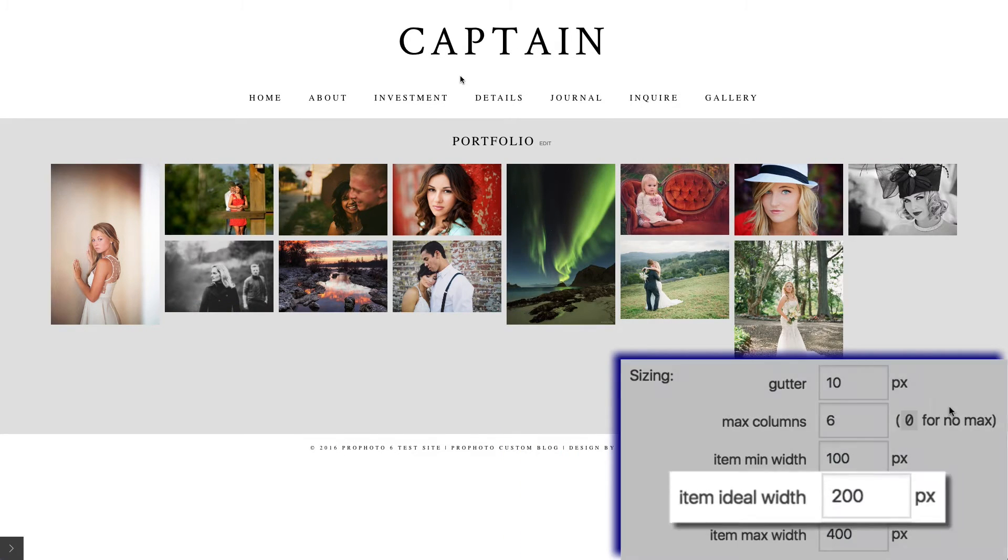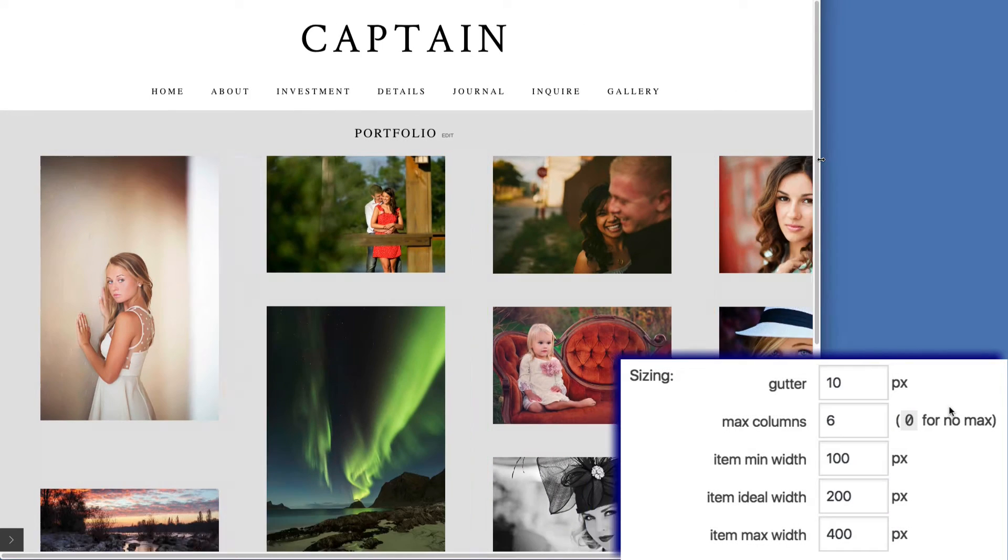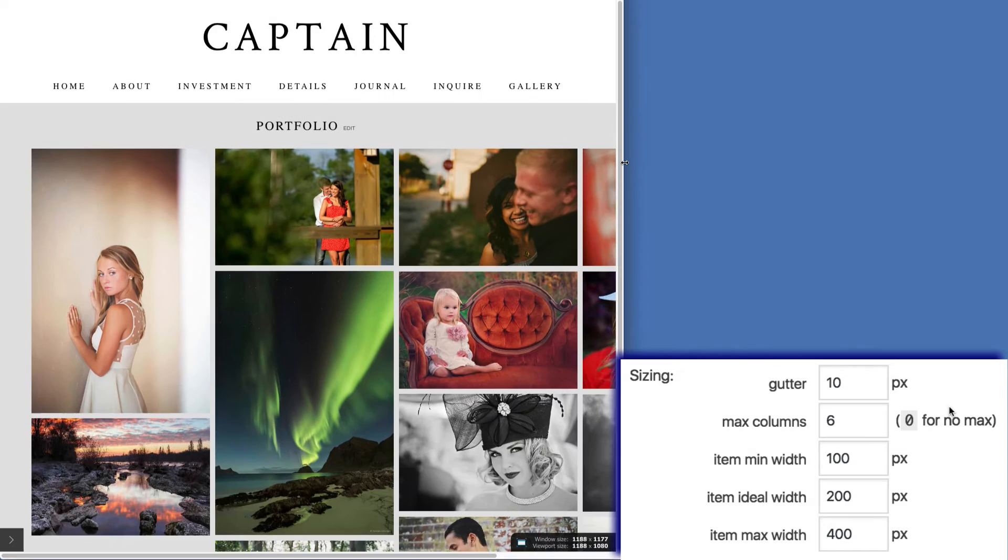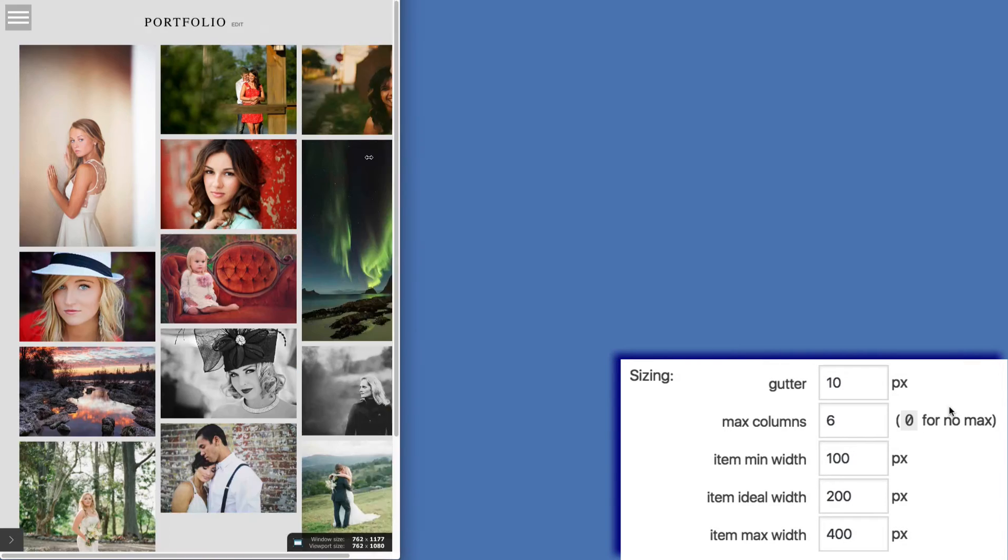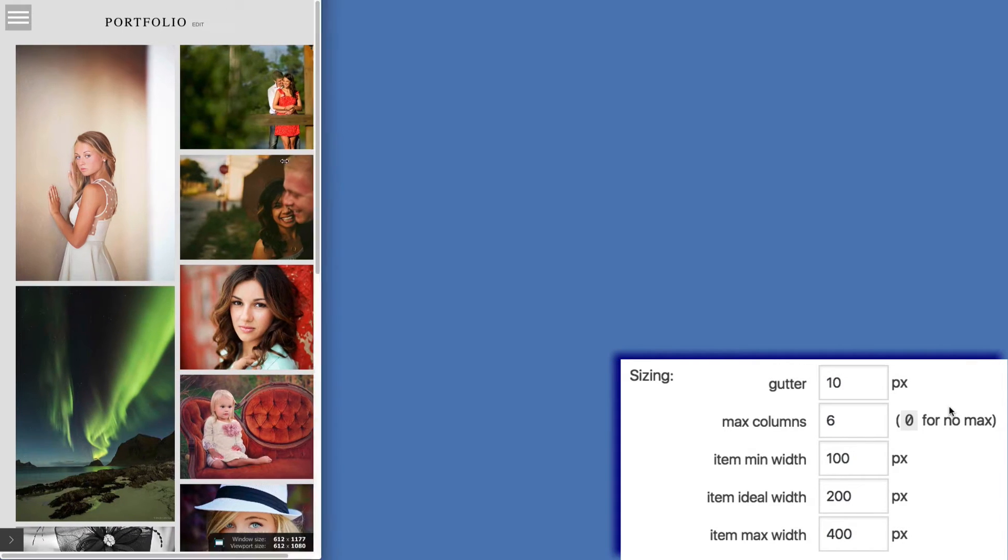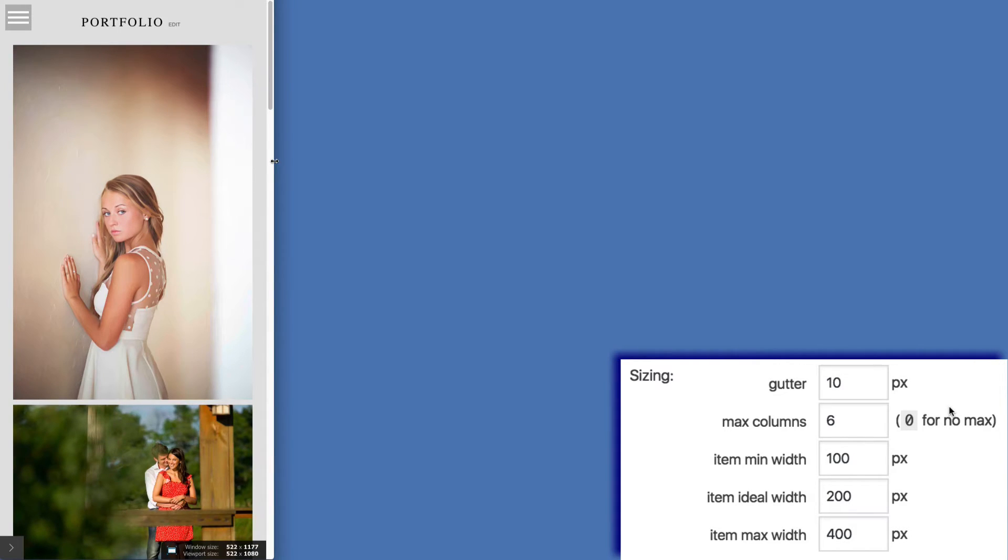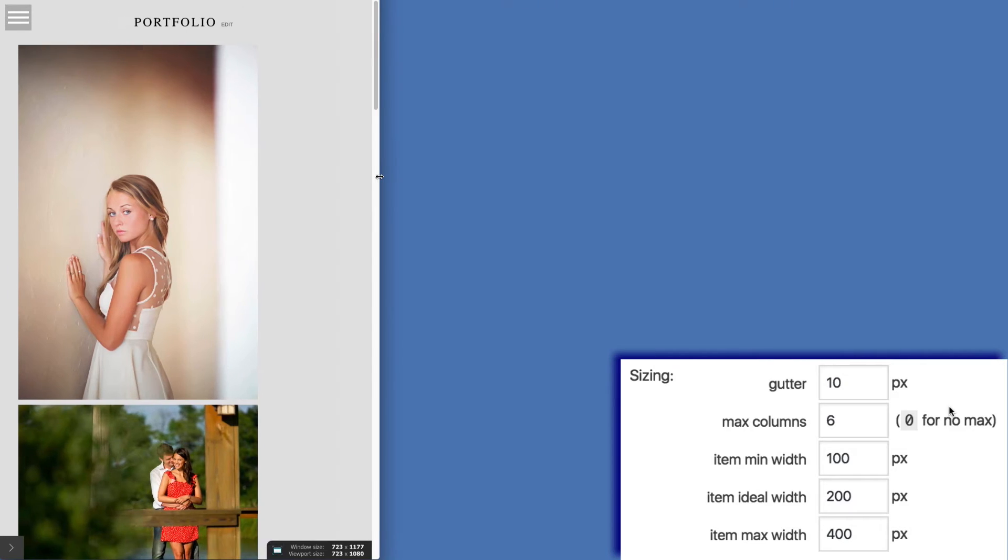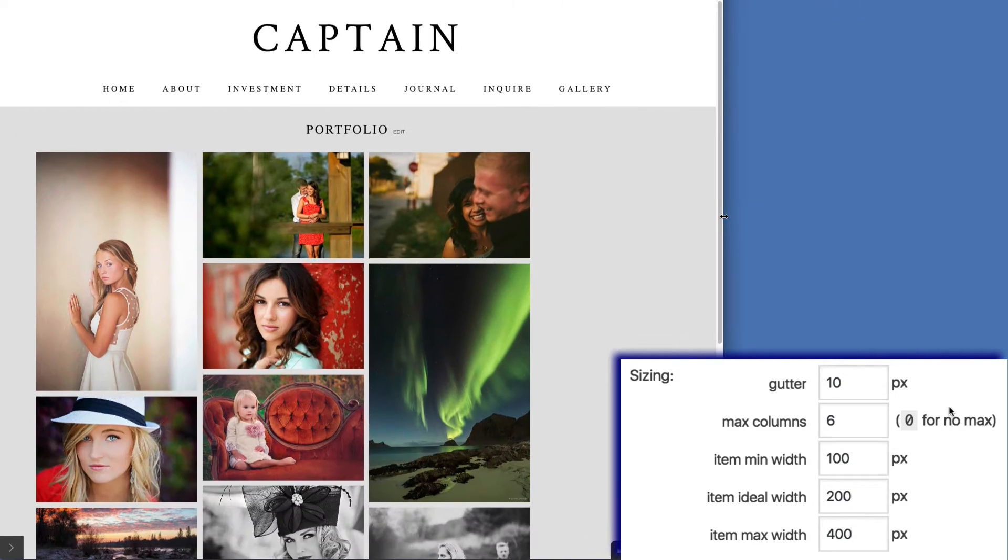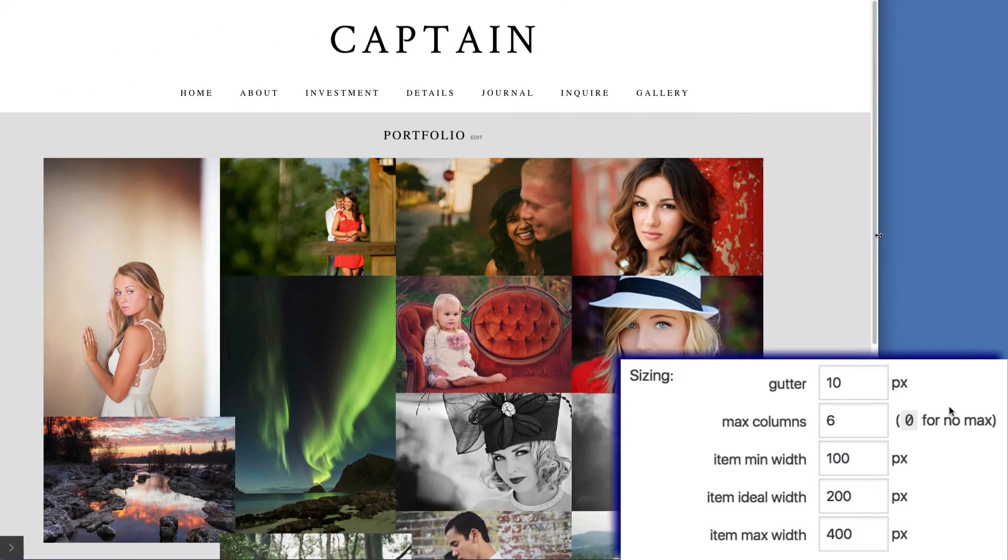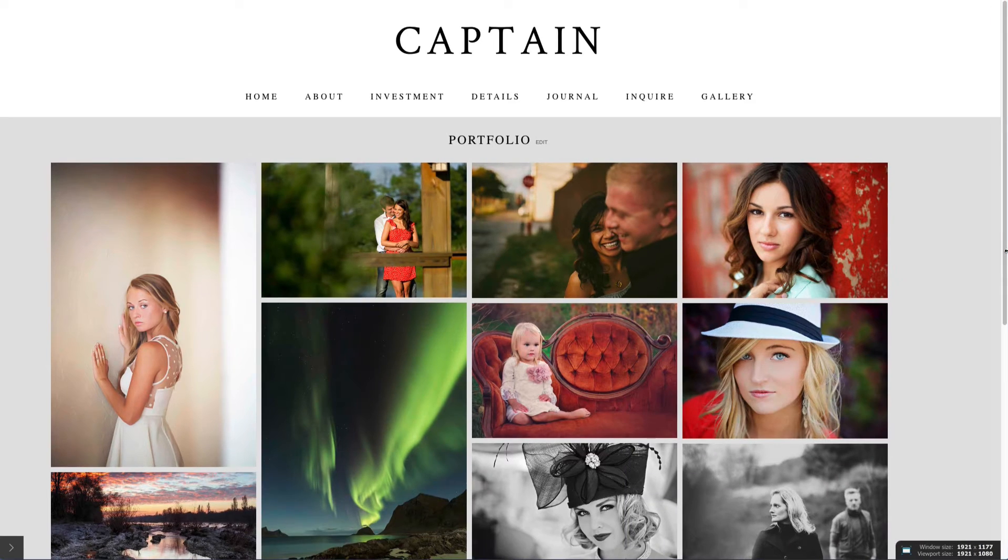And then for your ideal width, enter the width you would like the items to snap to as often as possible. This setting helps determine how many columns the grid is going to have. It's a good idea to play around with these settings at different browser window sizes, so you know what happens to the grid under different scenarios.